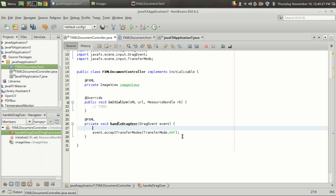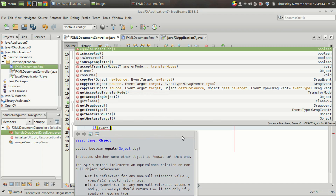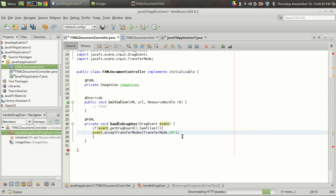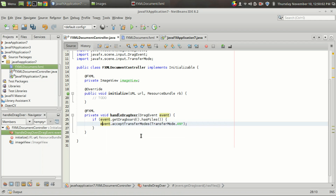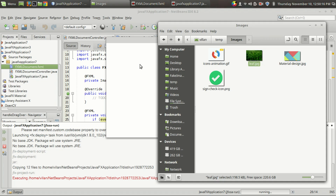The next thing is we accept only files. If the incoming data is a string we don't want it. If the incoming data is any other kind of information like an HTML file, we don't want it either. So I'm going to add an if condition: event.getDragboard().hasFiles() — if it contains files, only then we make the image view ready to accept the file. Let's run the code. Now when I drag an image over the area you can see a plus symbol above the hand, which means it is ready for accepting the file.